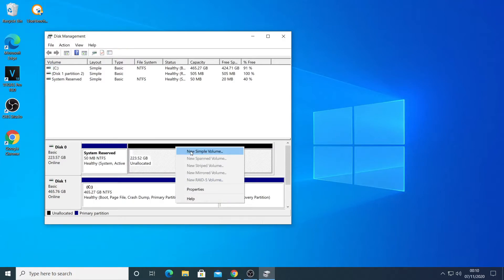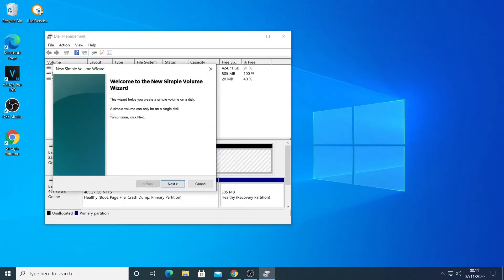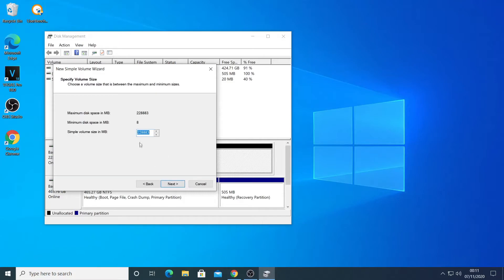Right-click on it and click on New Simple Volume Wizard. This is what's going to make Windows recognize and configure it. When you get to this page, just leave that as it is — don't mess around with those figures because they're supposed to be the same. Make sure they are the same and just click Next.